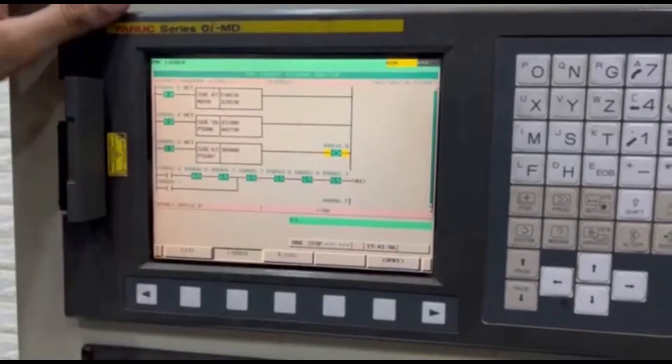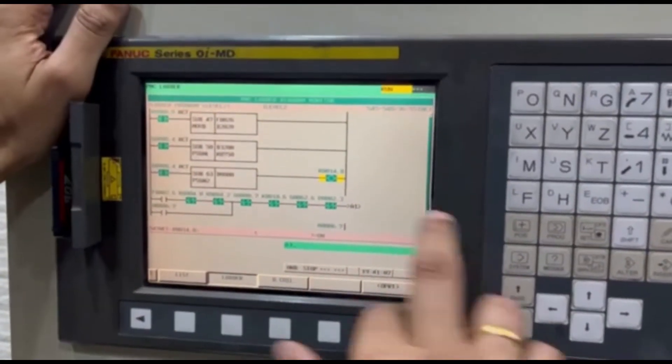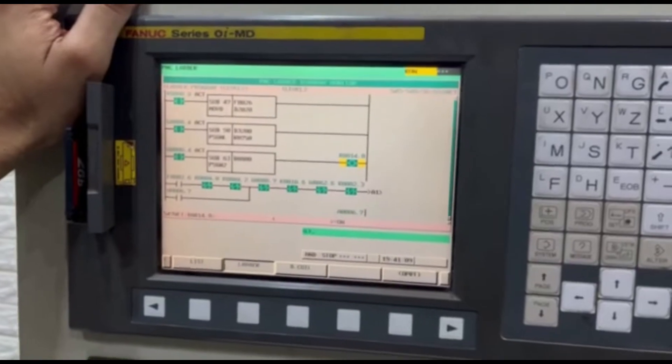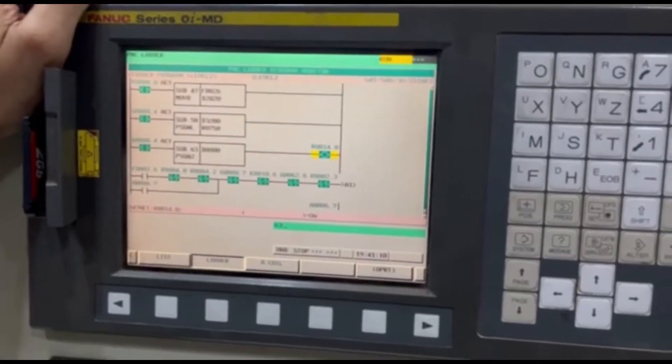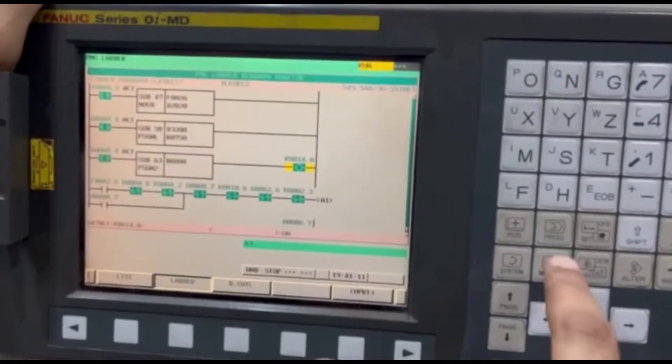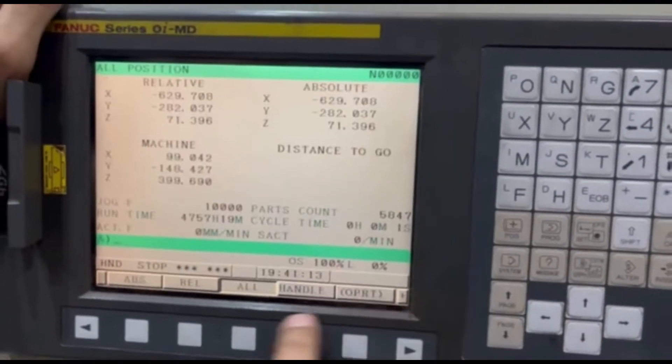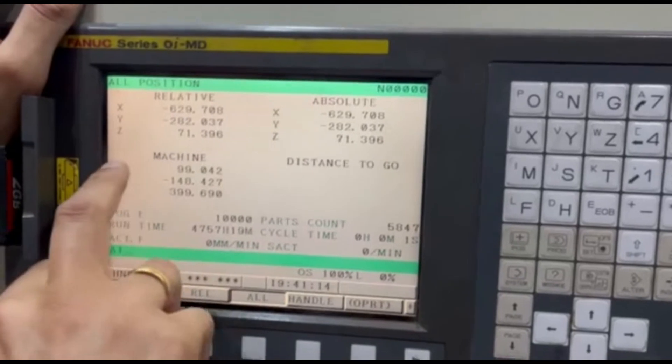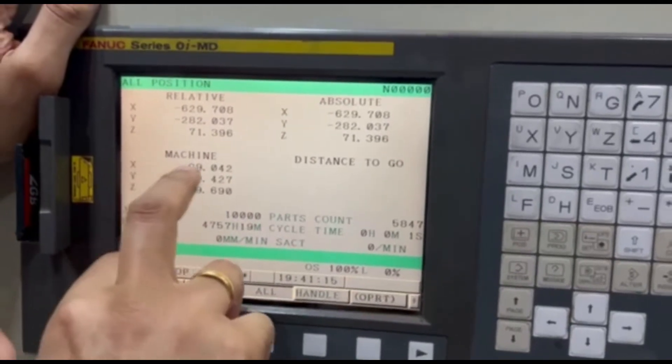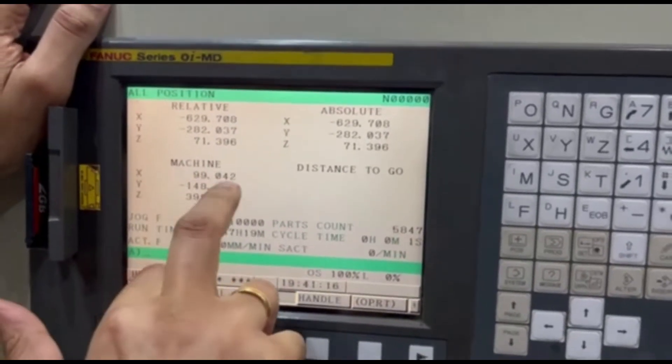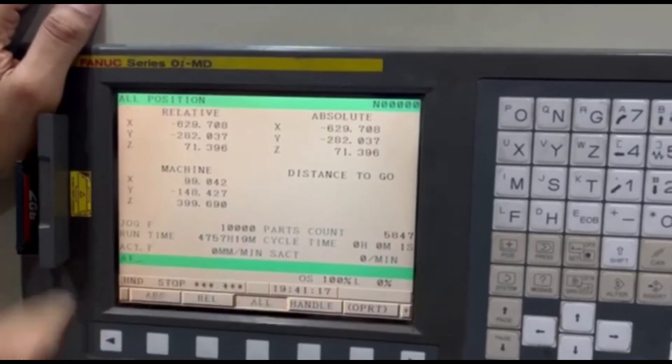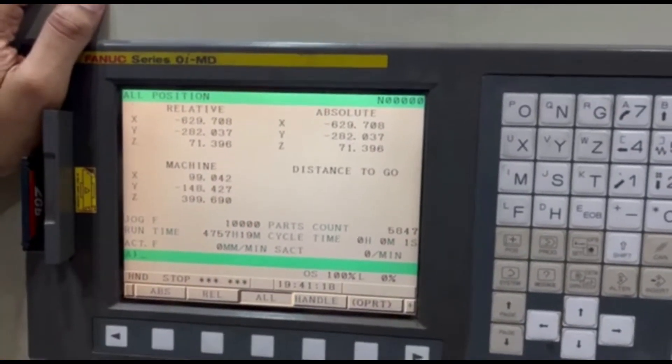Now we can see the output is high because x is 99.042, which is in between minus 100 to 100.